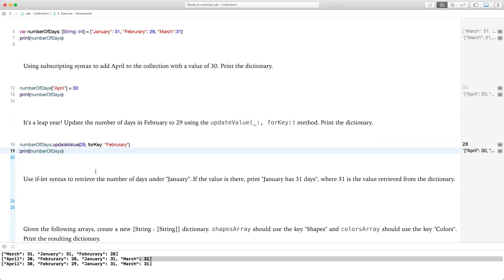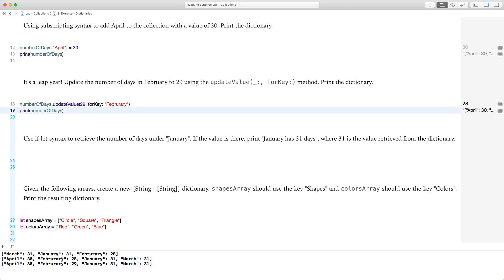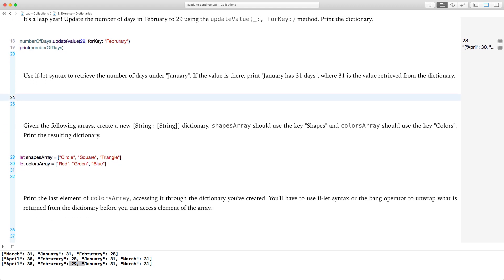If we go ahead and print it, surely enough it shows the same dictionary as before, except February now shows 29 instead of 28.